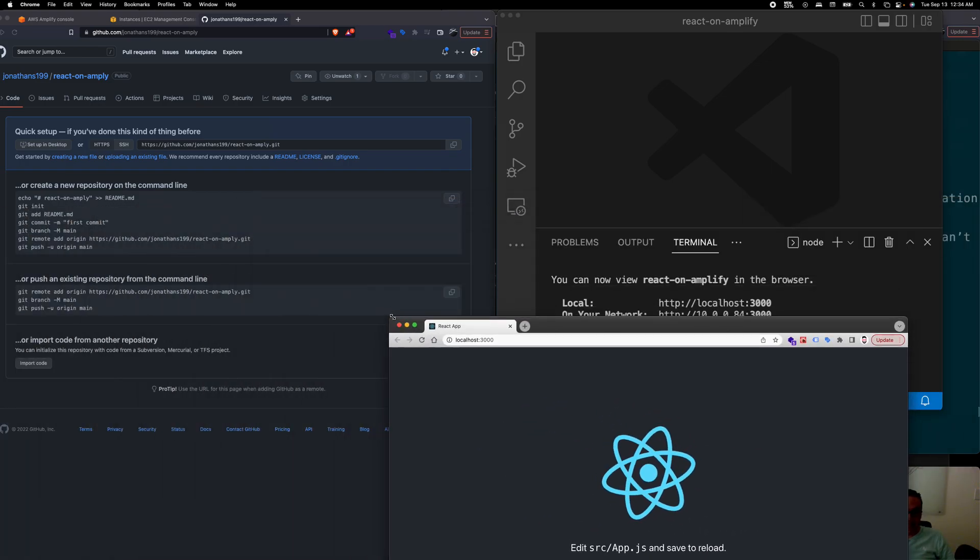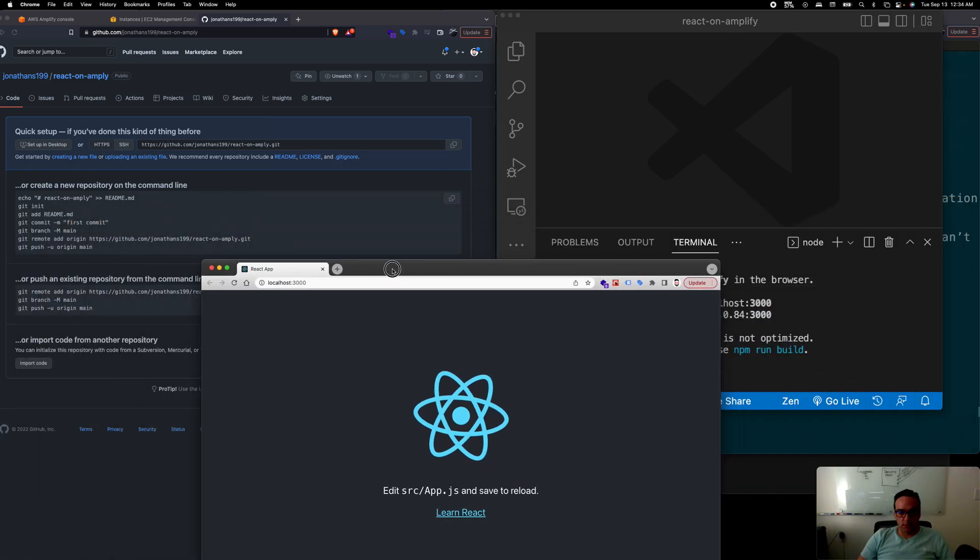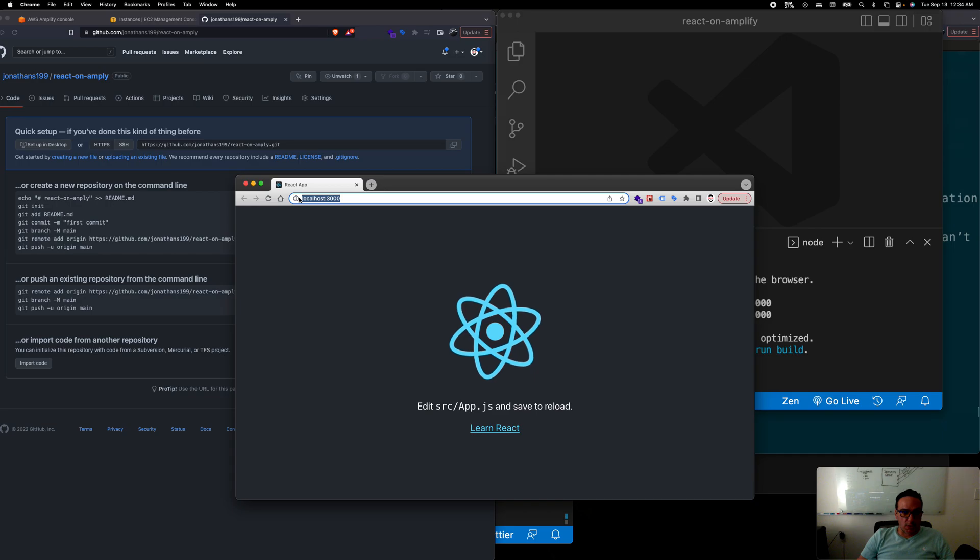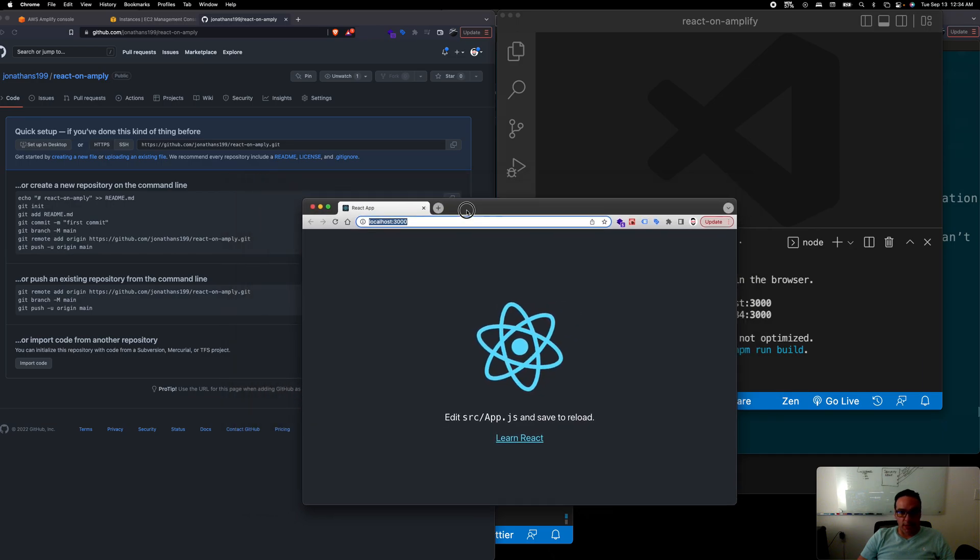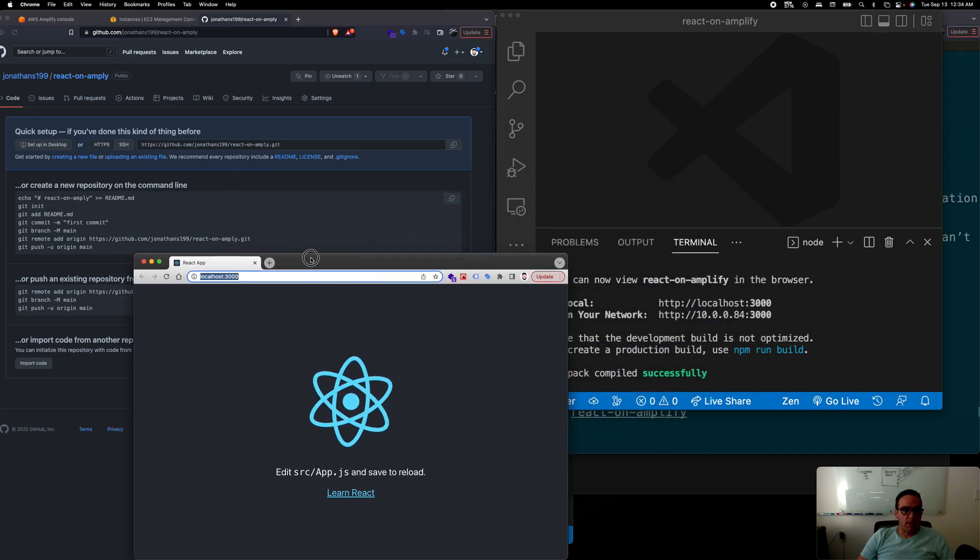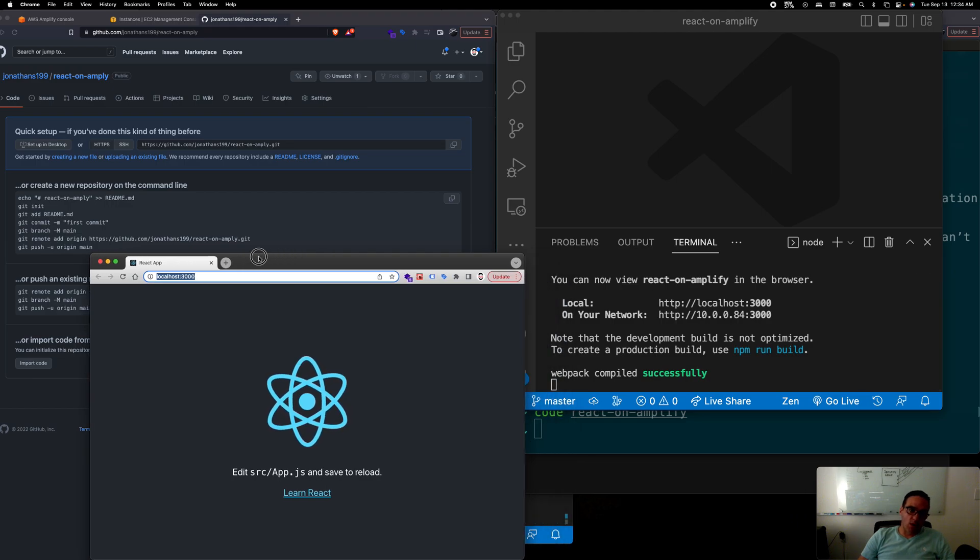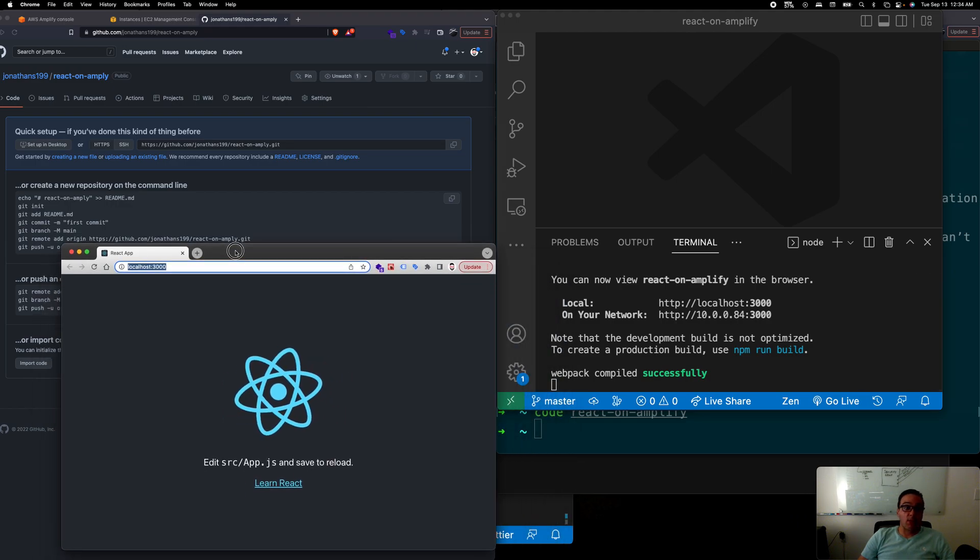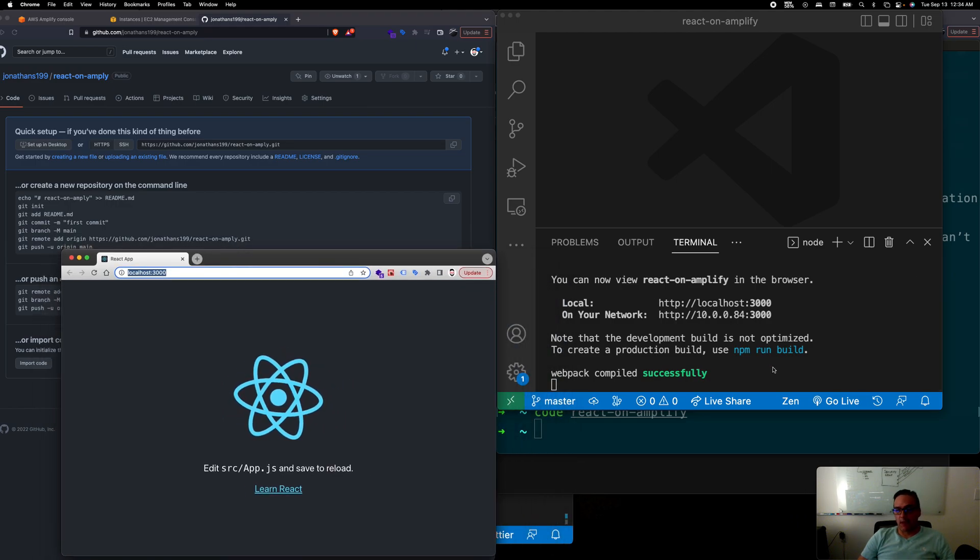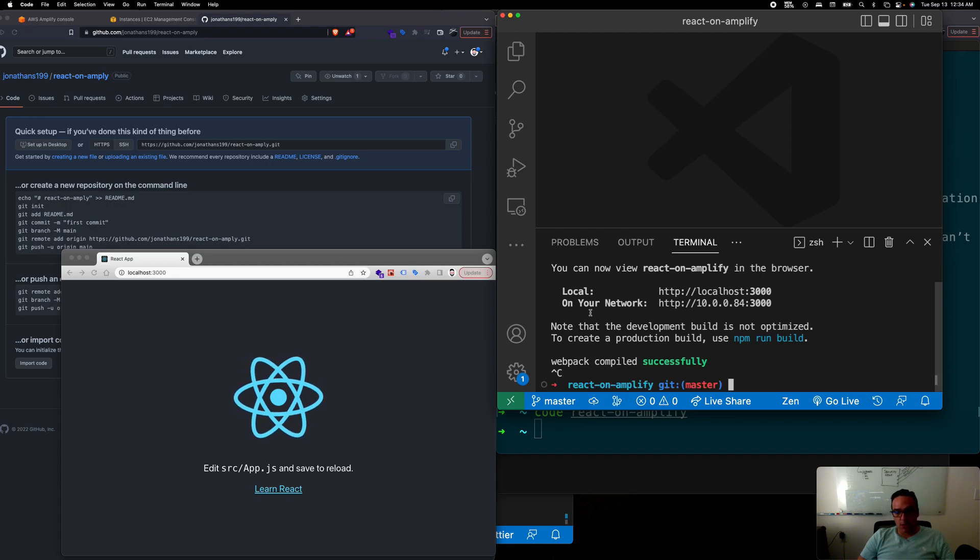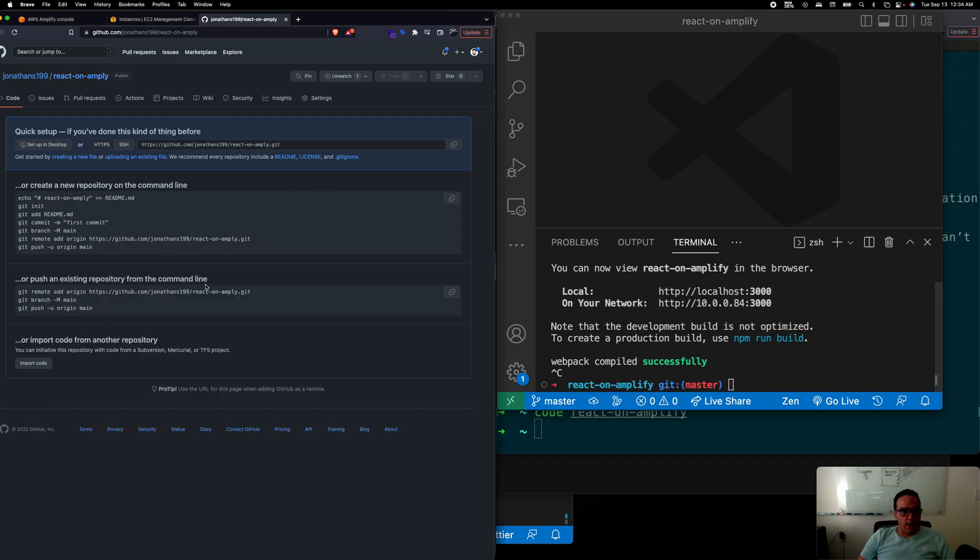If you notice it's running locally on port 3000. The idea is to have it running on AWS Amplify. We got this running that's cool and all but now we need to push this up into our repos.